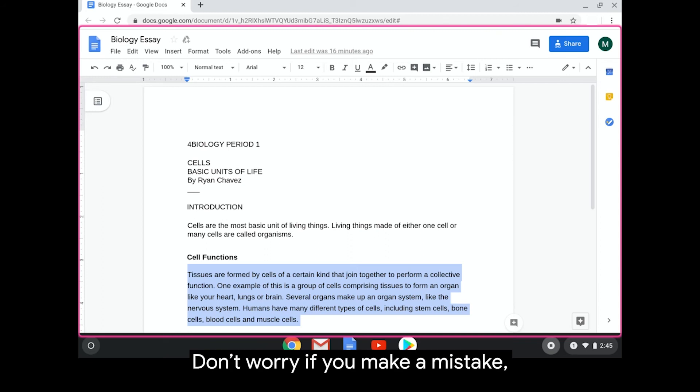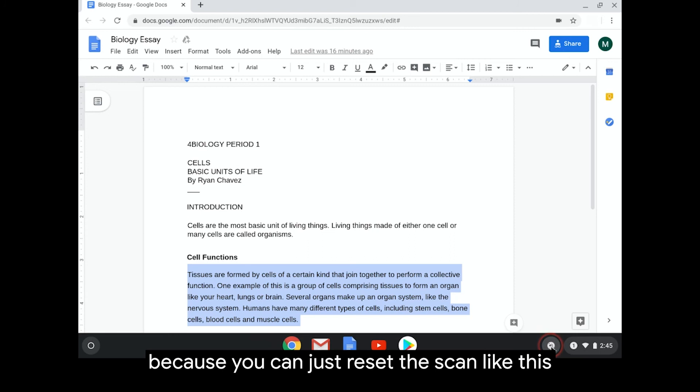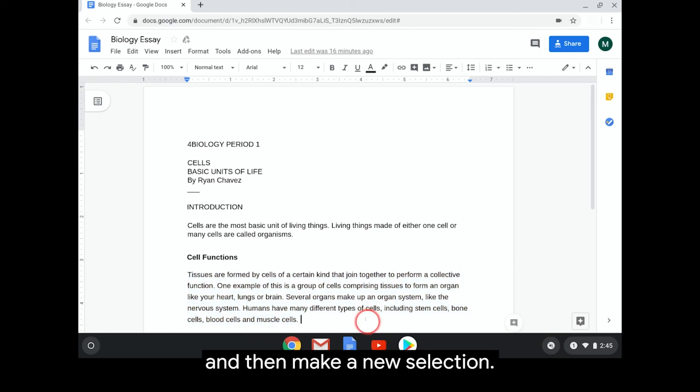Don't worry if you make a mistake, because you can just reset the scan like this and then make a new selection.